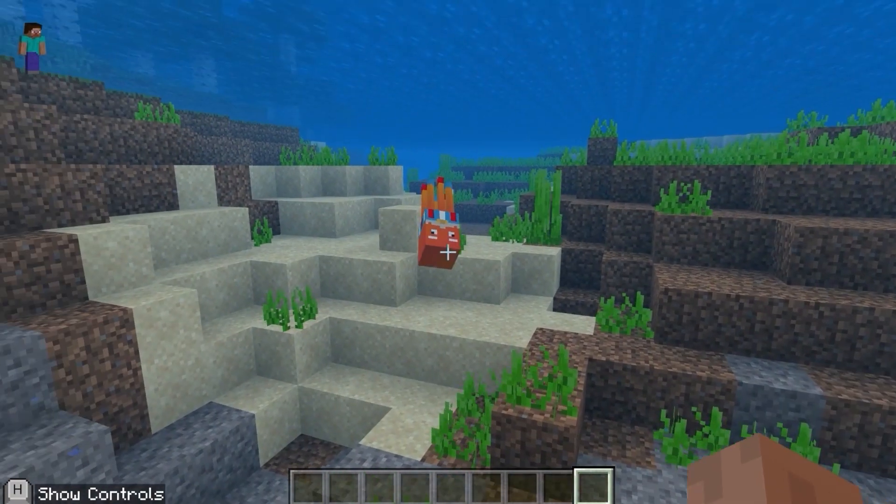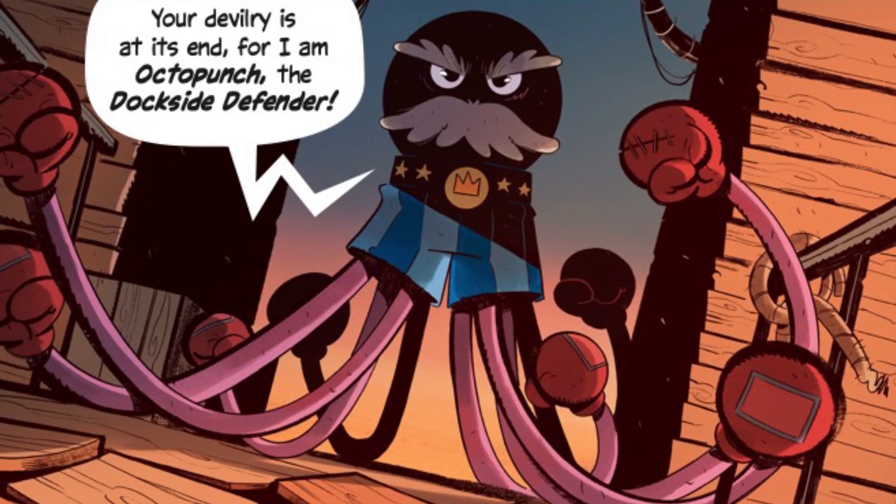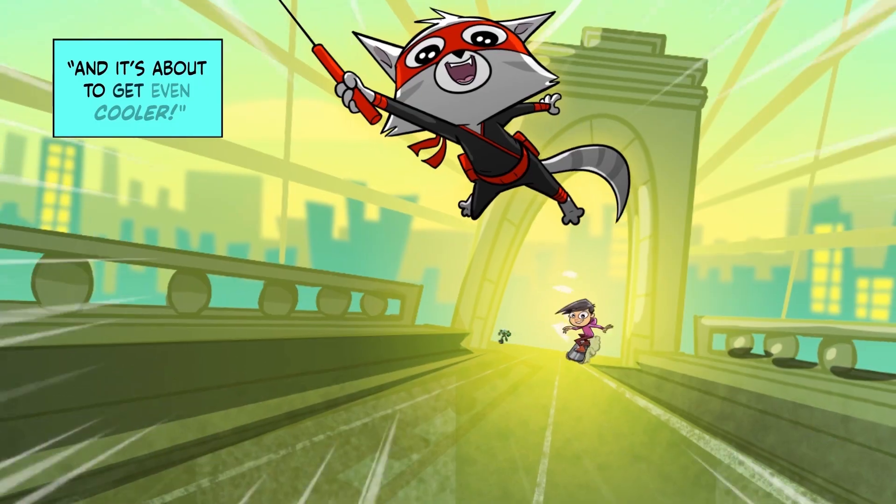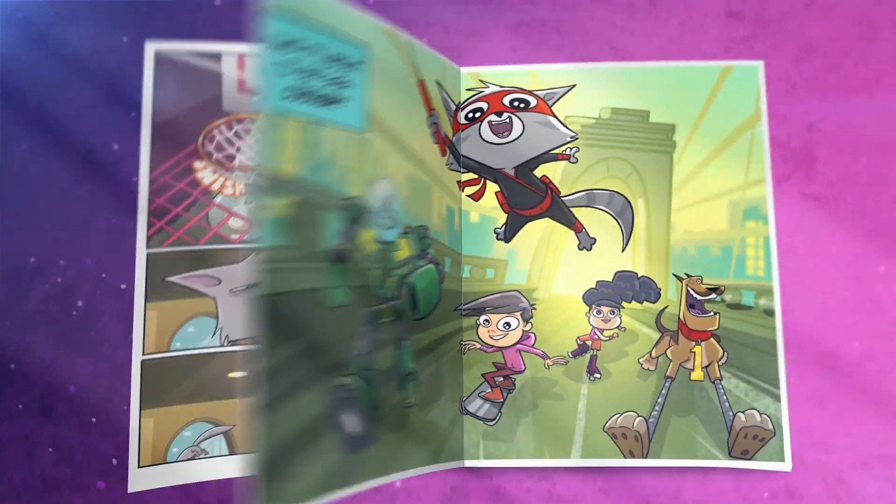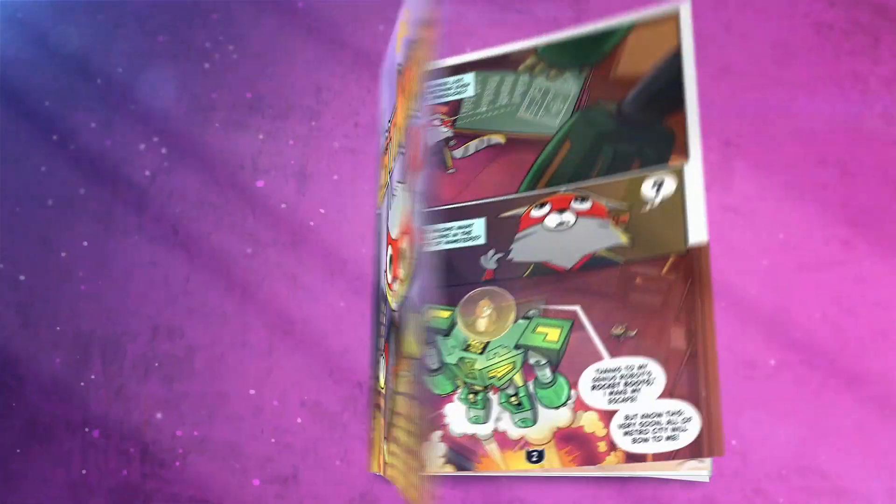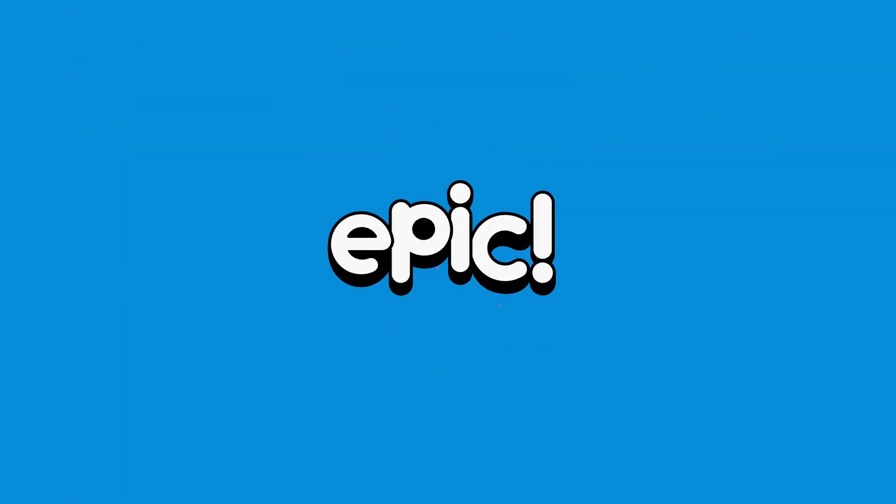I hope you had fun following along. Meet Octo Punch and other exciting Epic characters, and read all about their fun adventures only on Epic!